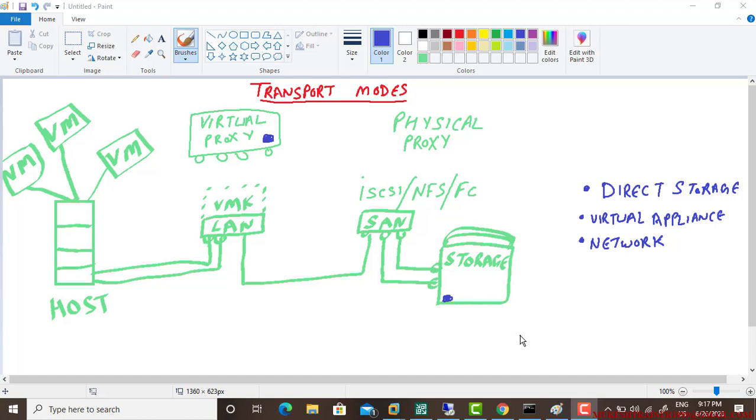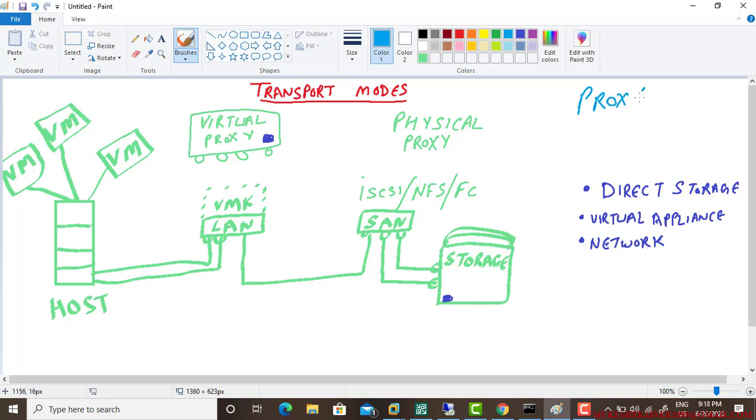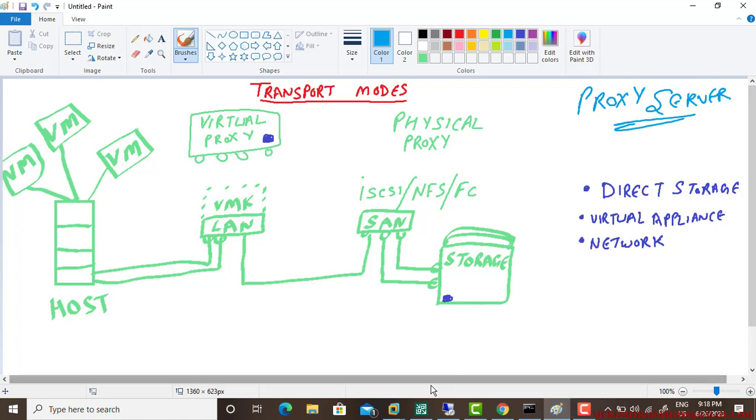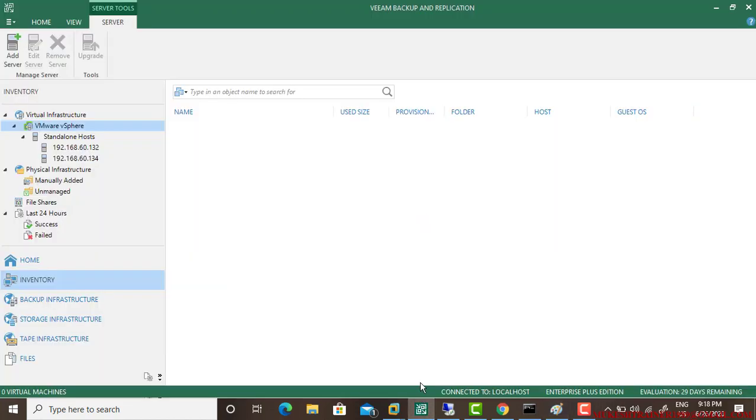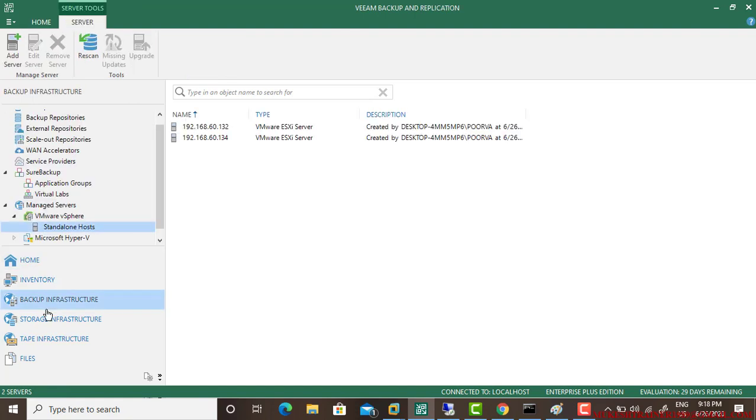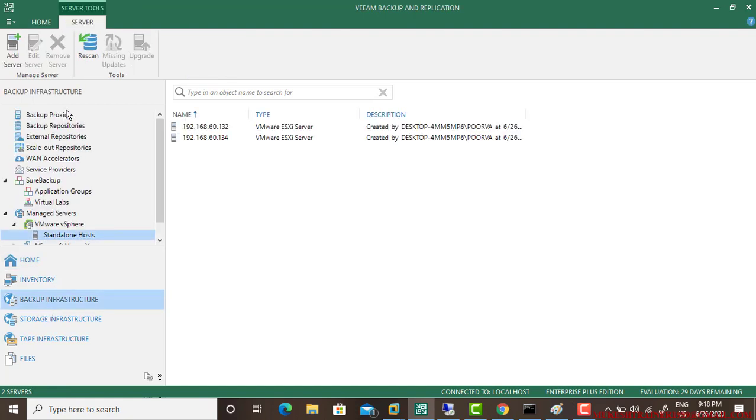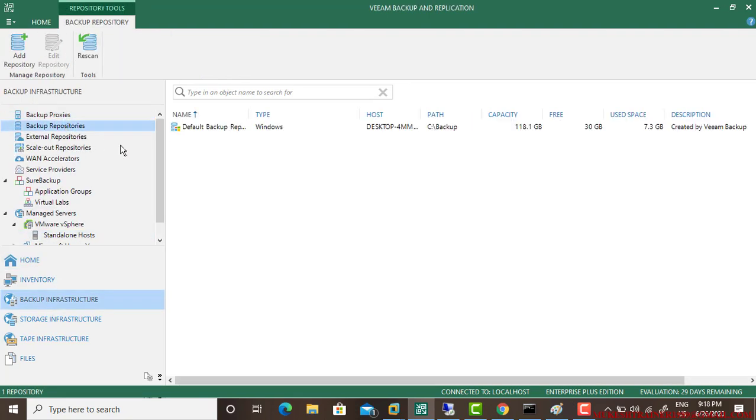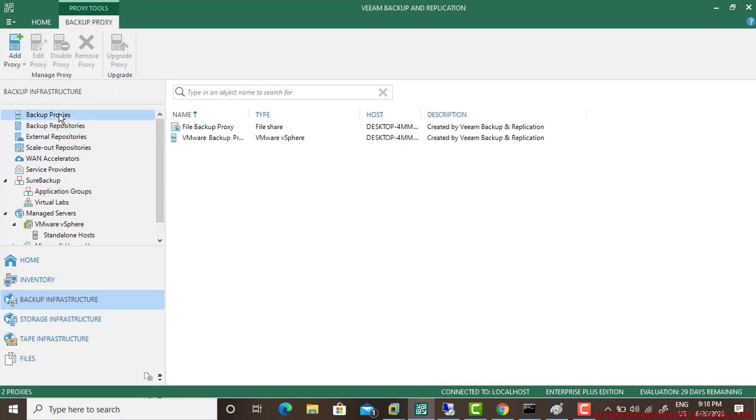The next thing we are going to discuss is proxy. Whenever we begin with Veeam backup and replication, we have to look forward for two things: one is backup proxies and the second is backup repository.